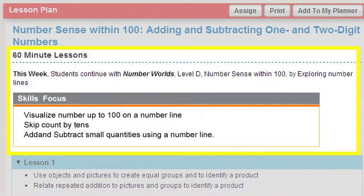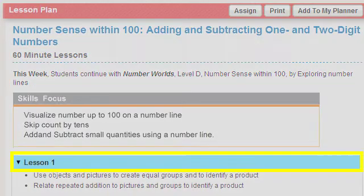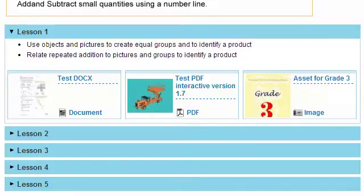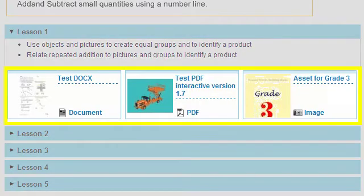An introduction to the lesson plan appears at the top. View each lesson by opening its blade below. The resources associated with the lesson are located with the text.